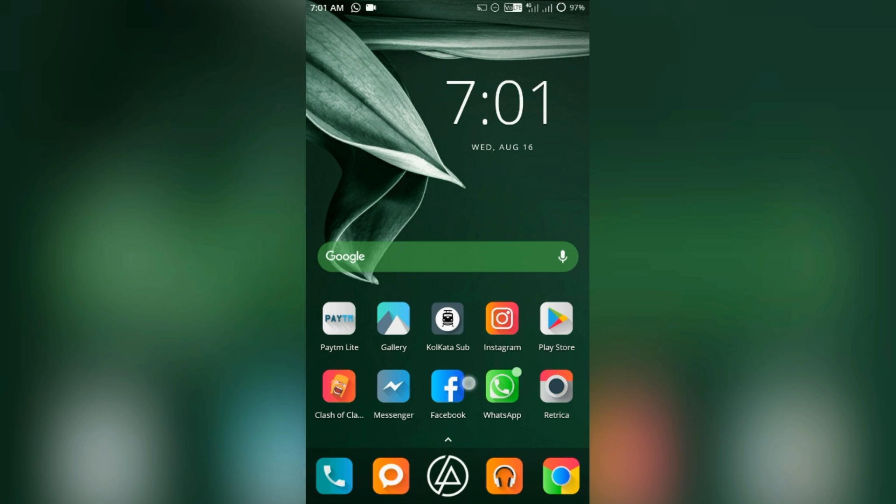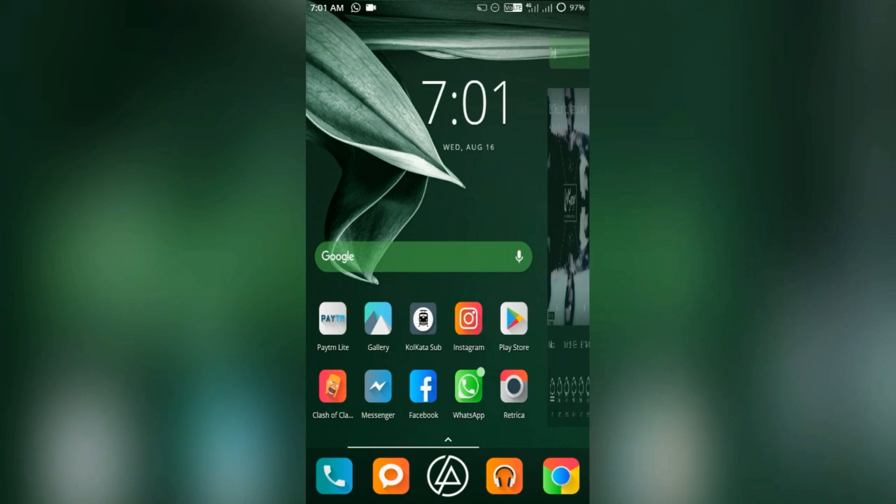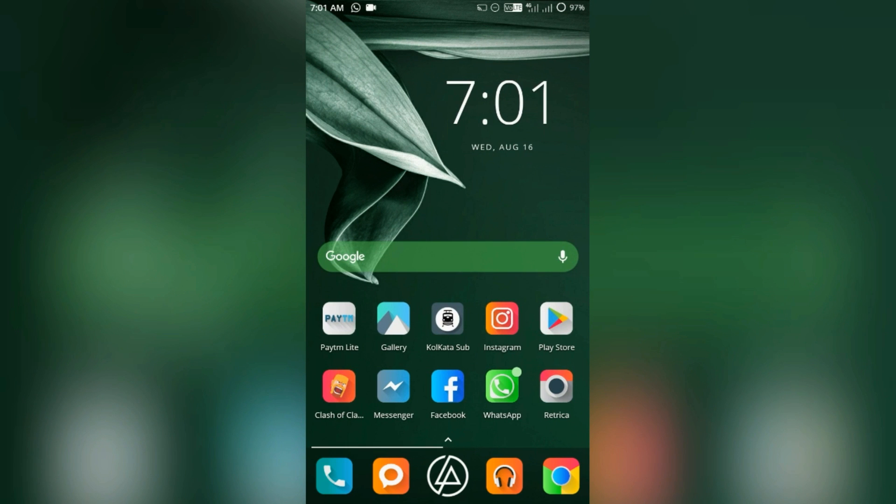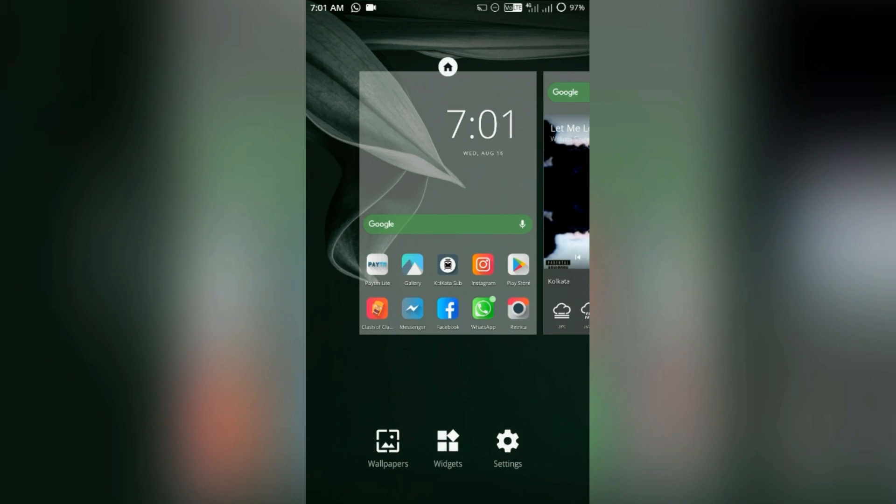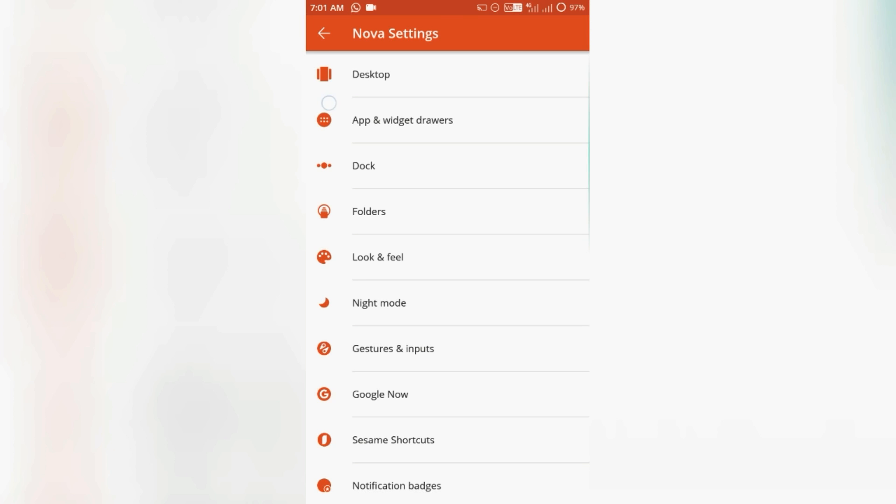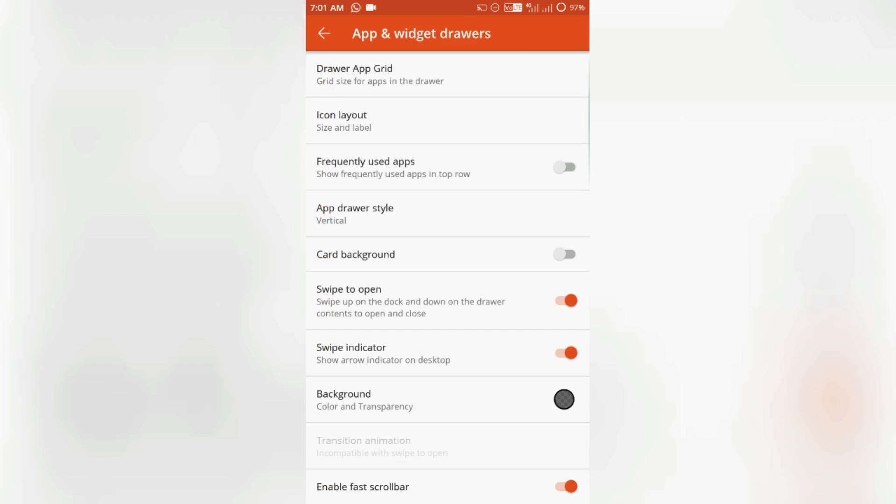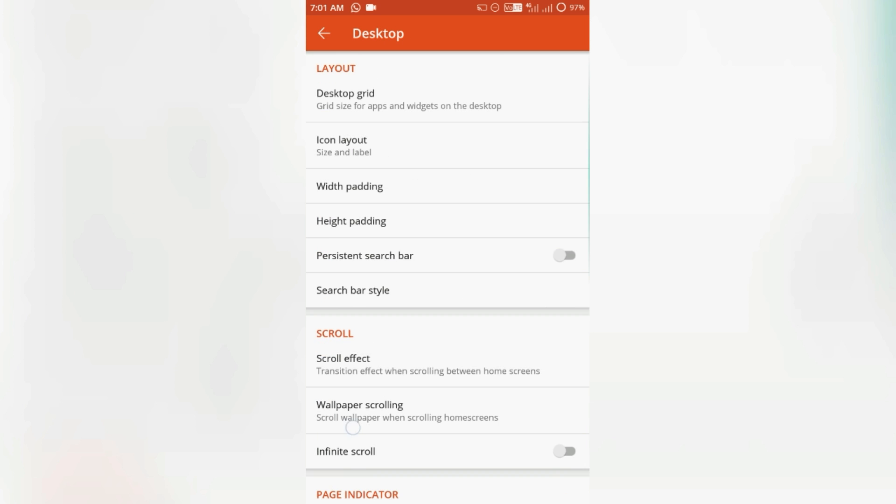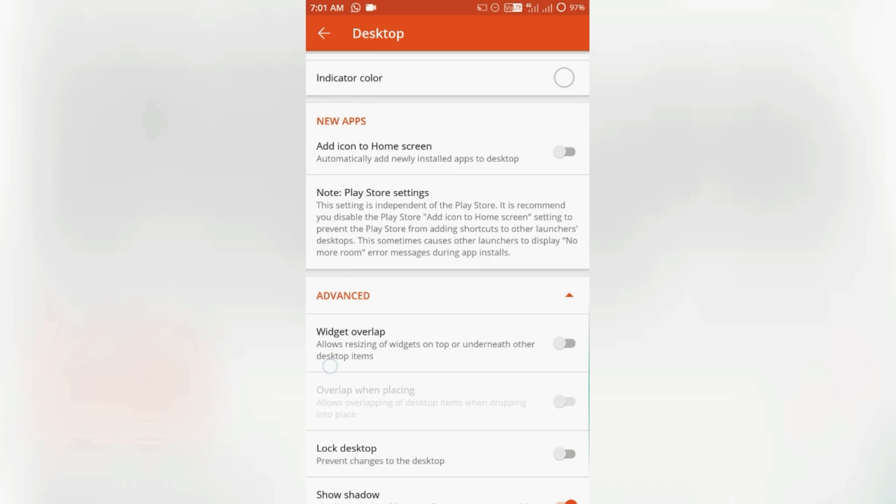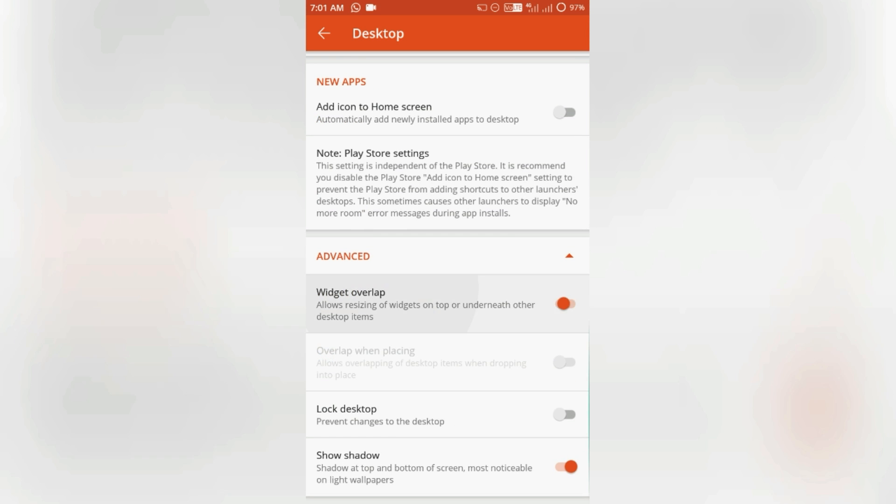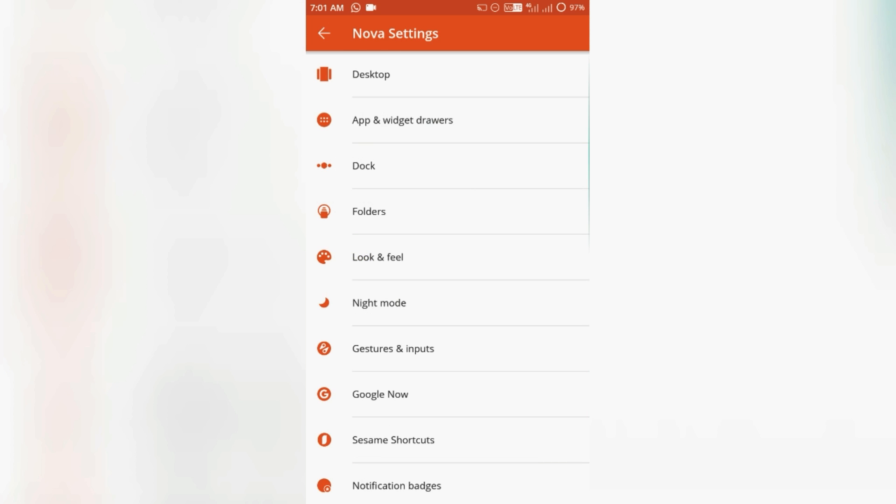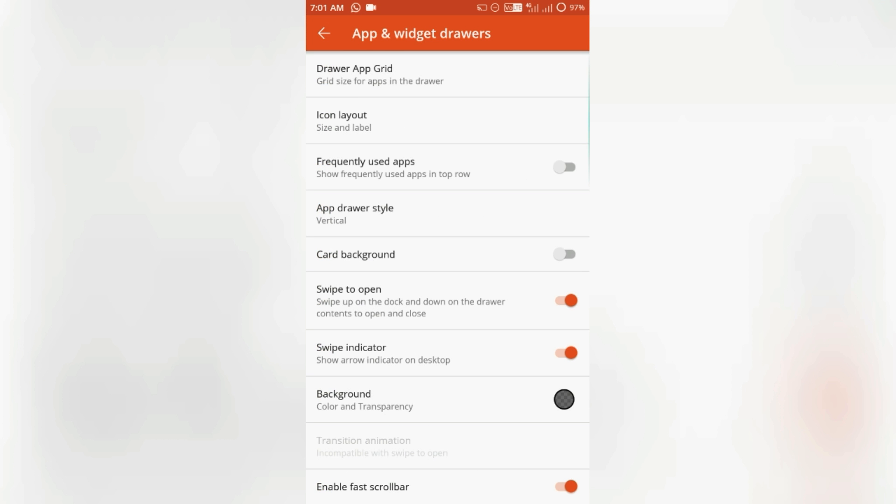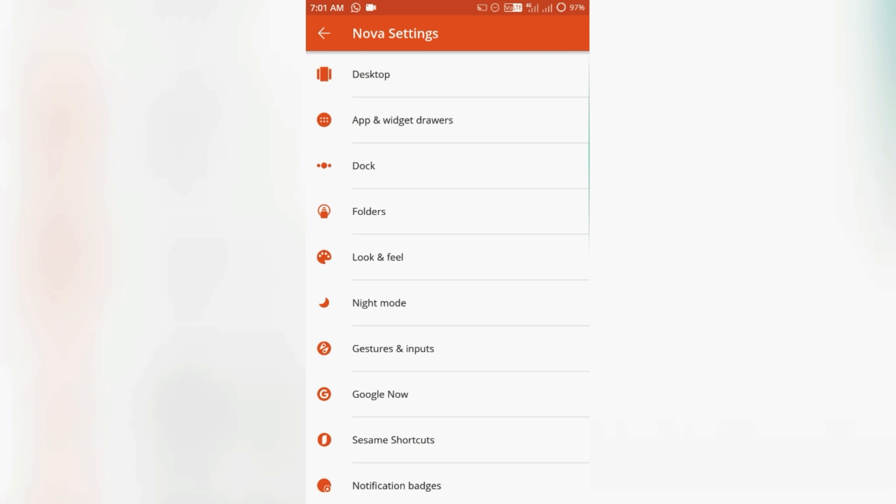In the settings you get tons of customization. If you just sit on a chair and go one by one and set it up correctly as you wish, then you can have a cool launcher setup just right at your fingertips.